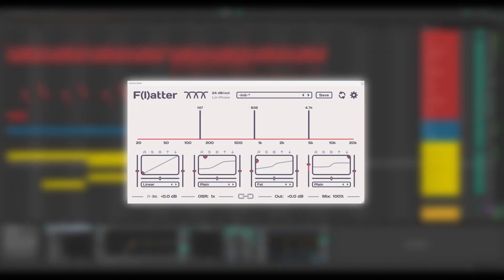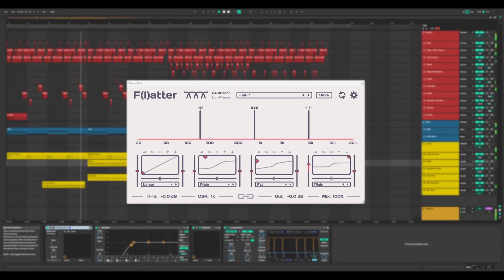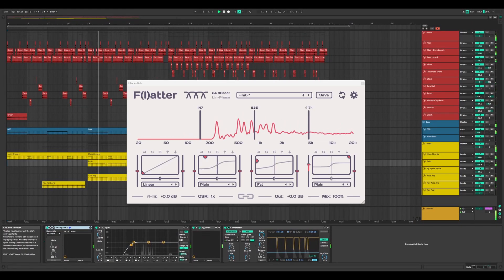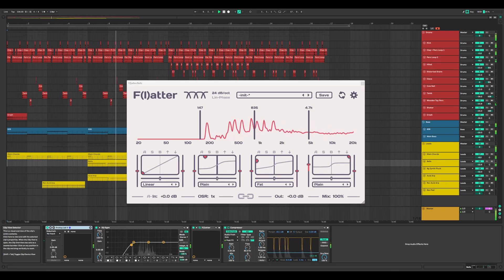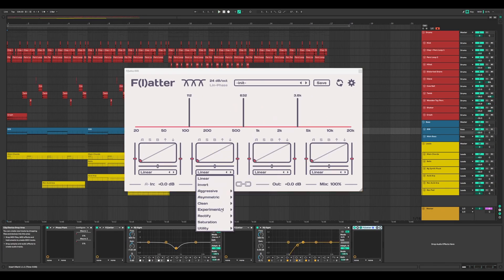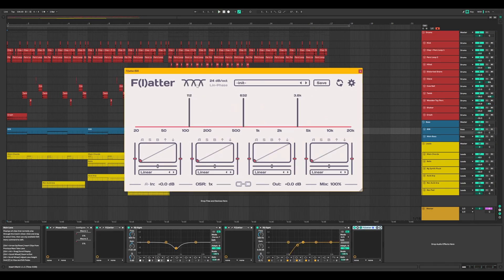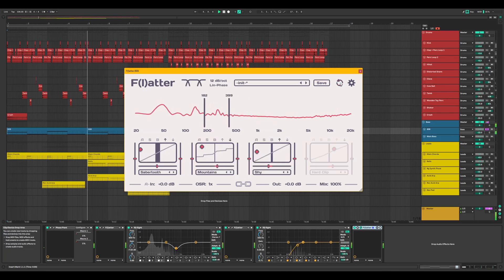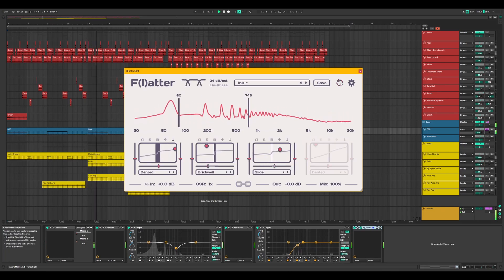Meet Flatter, a multi-band distortion plugin from 6th Sample with a whopping 46 distortion functions, up to 4 bands and rapid randomization for sonic inspiration.